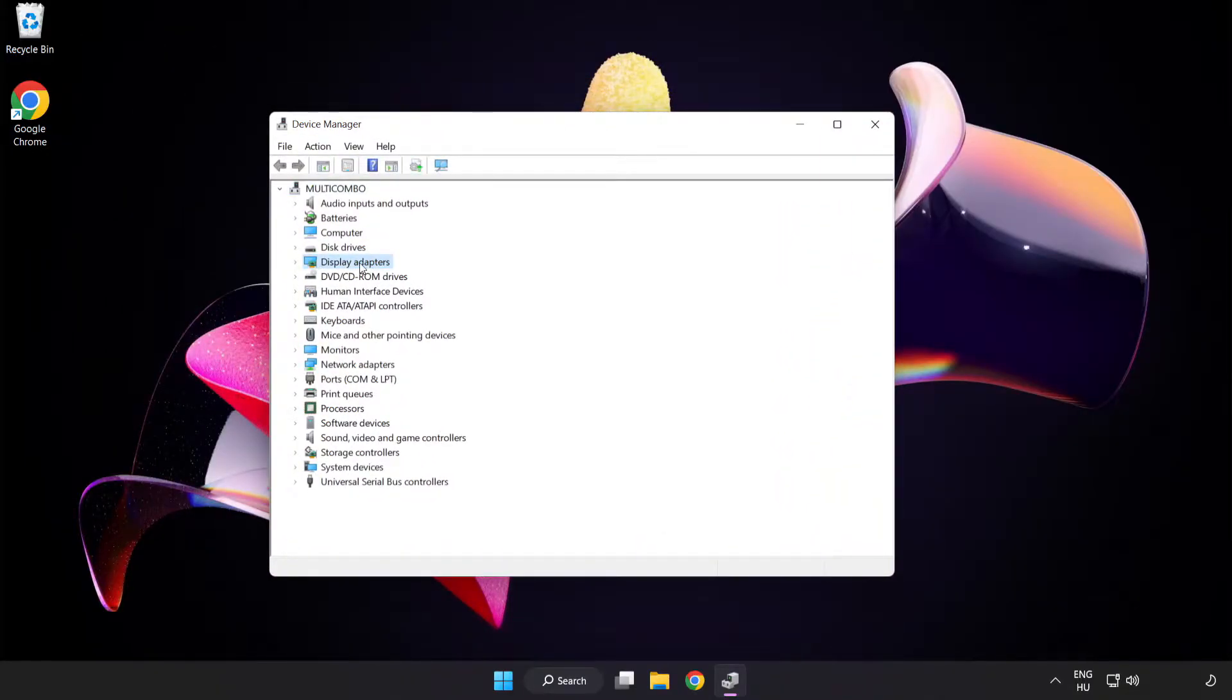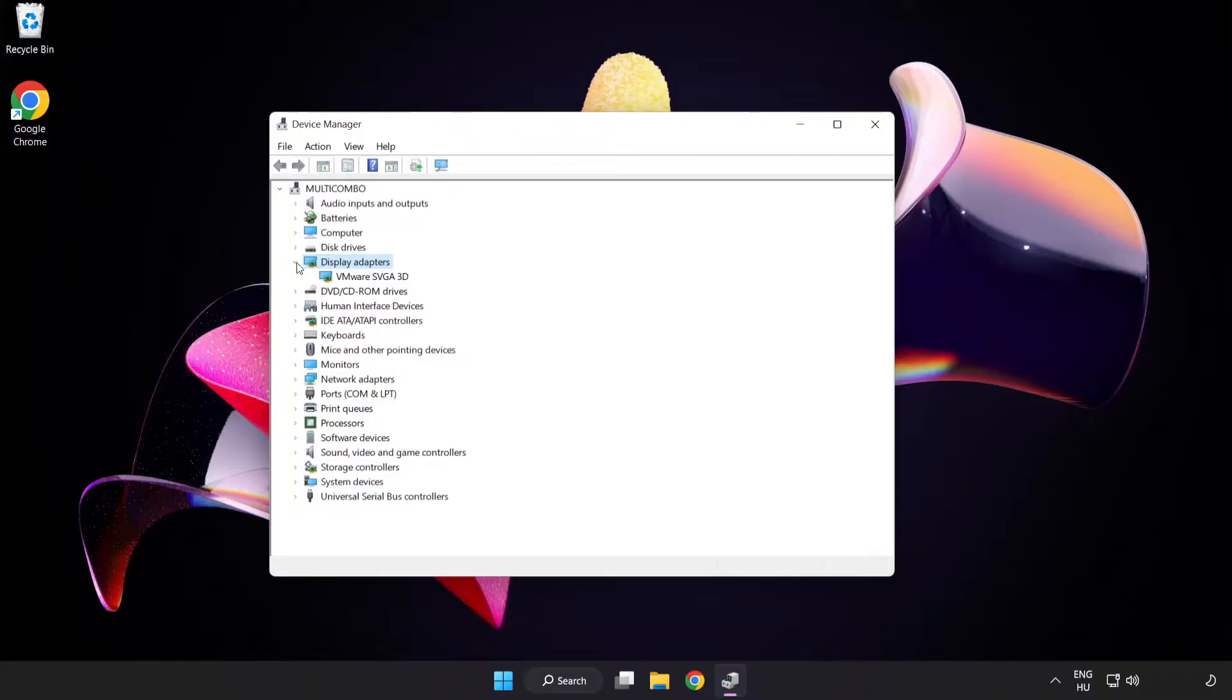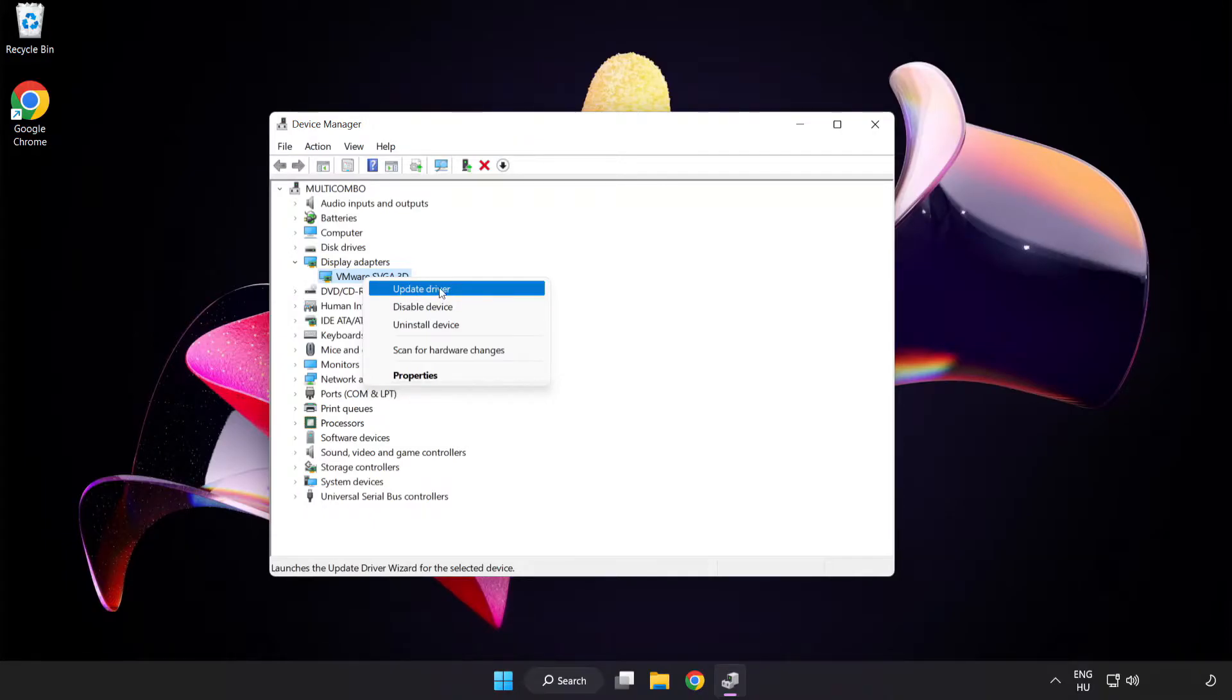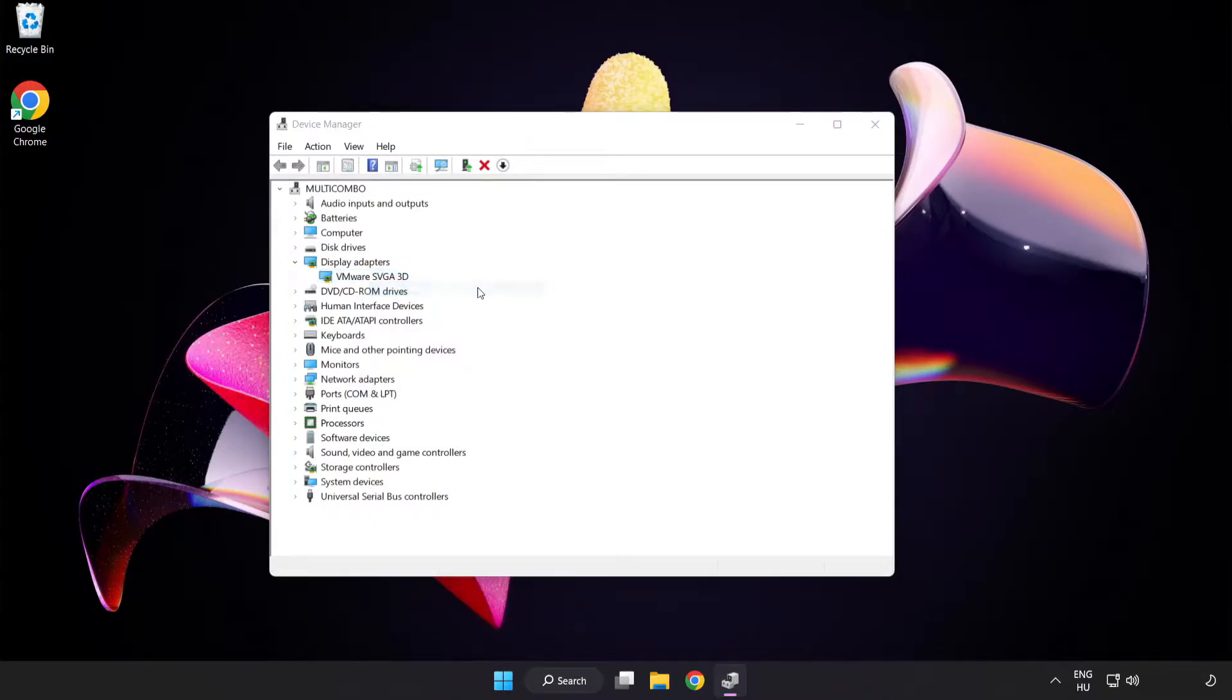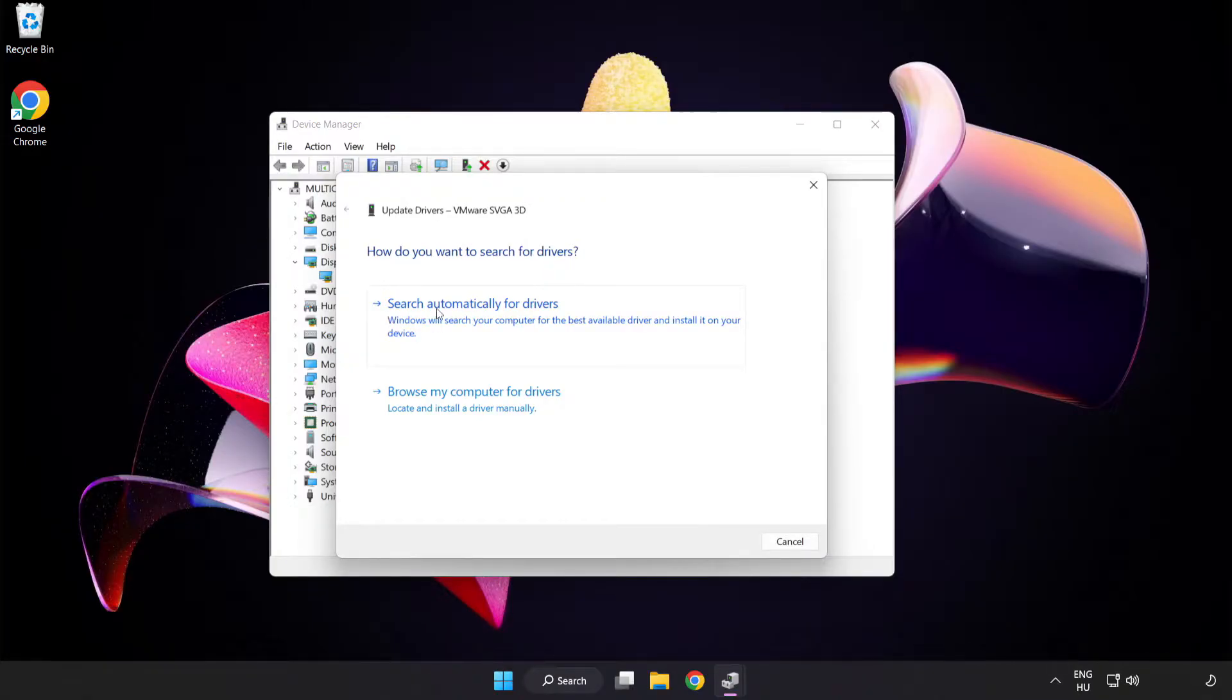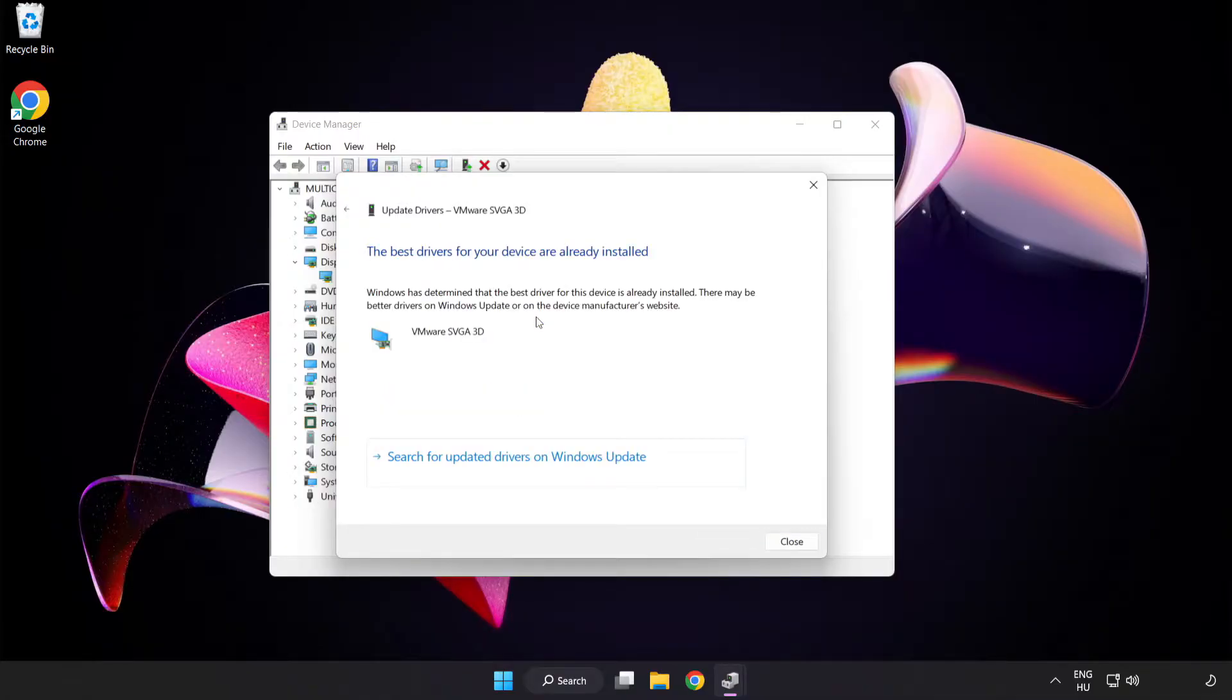Click display adapters, select your display adapter, right click and update driver. Search automatically for drivers. Wait for installation to complete and click close.